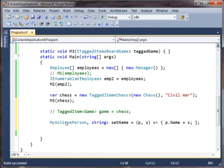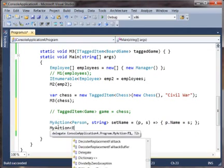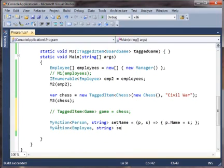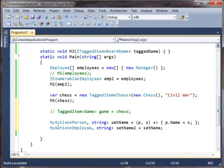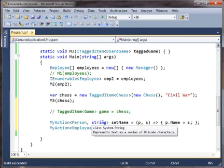Now, should we also be able to say MyAction Employee string? Should we be able to do that? Well, we're getting a red squiggly here, so obviously the compiler thinks that something is wrong, but why shouldn't we be able to?